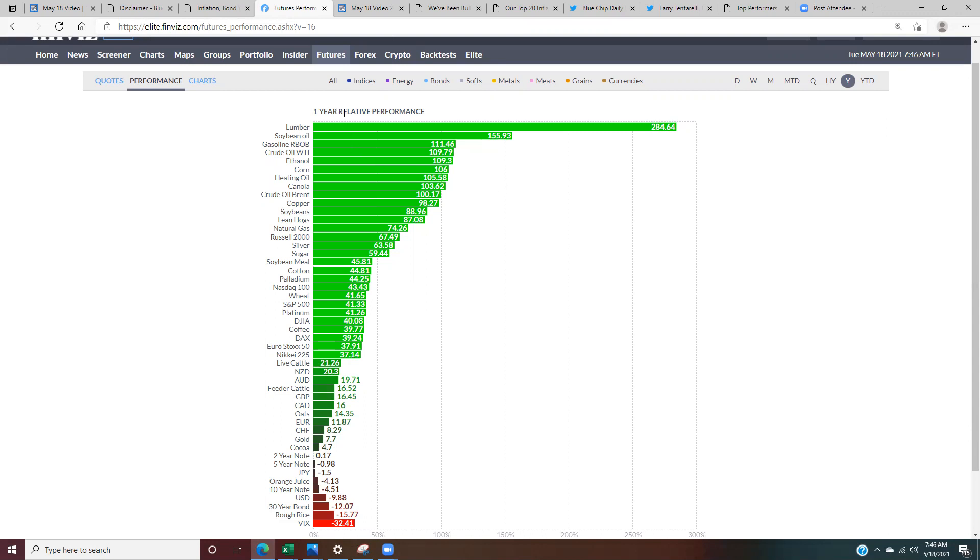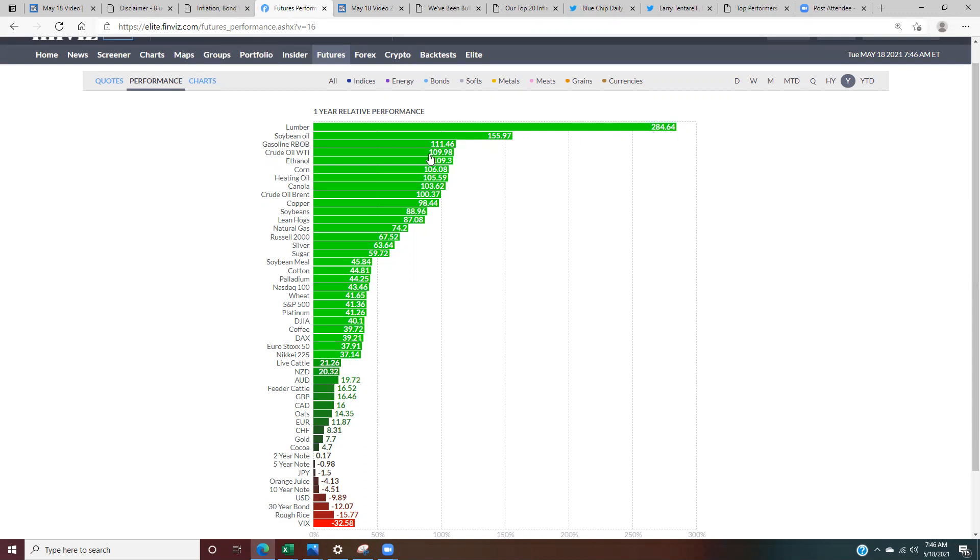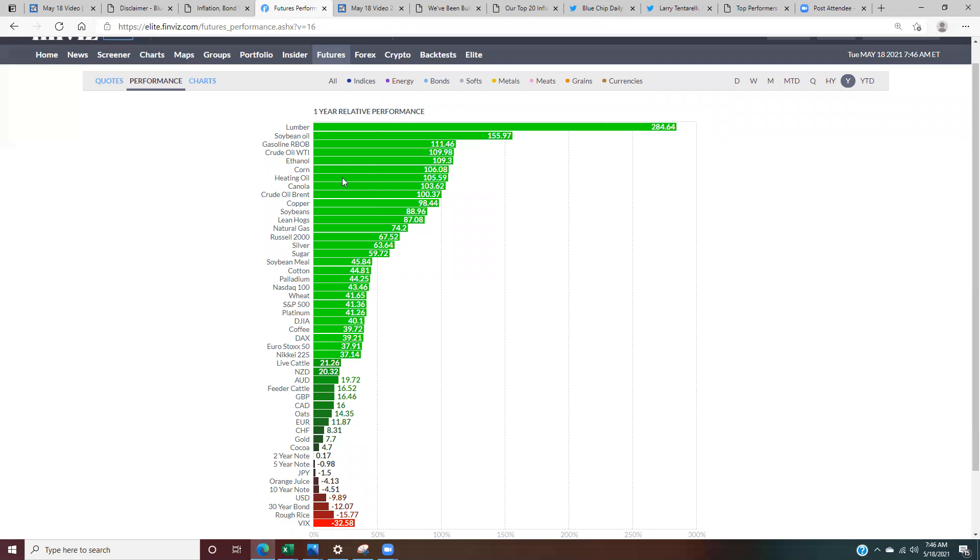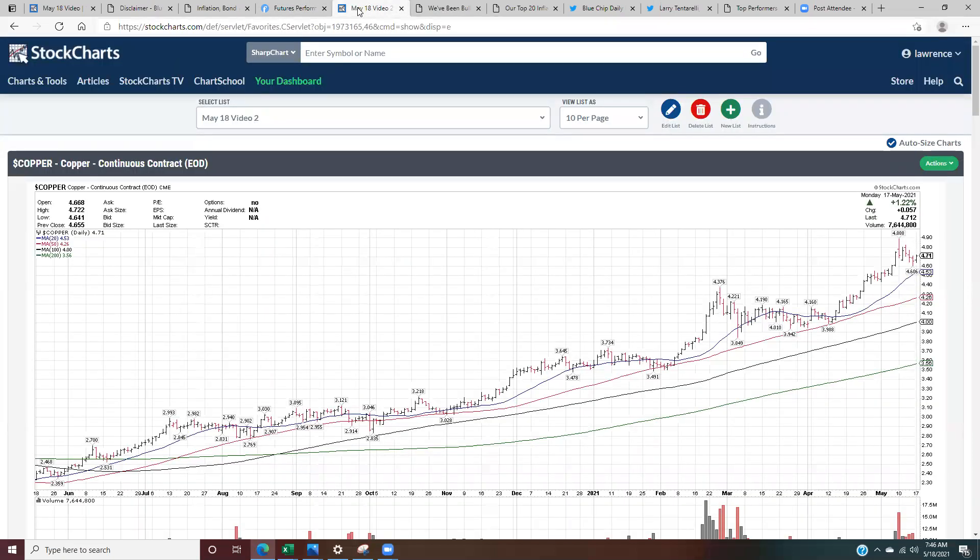We can see one year performance chart. This is from Finviz. We can see inflation's already in the system. Lumber's almost tripled, as we know. But we can see corn over 100%, canola over 100%, copper almost 100%, soybeans, lean hogs, natural gas 74%, silver, sugar, cotton 44%, wheat 41%. So we can see across the board, inflation's already in the system. It's natural to expect with that inflation that bond yields could go higher.